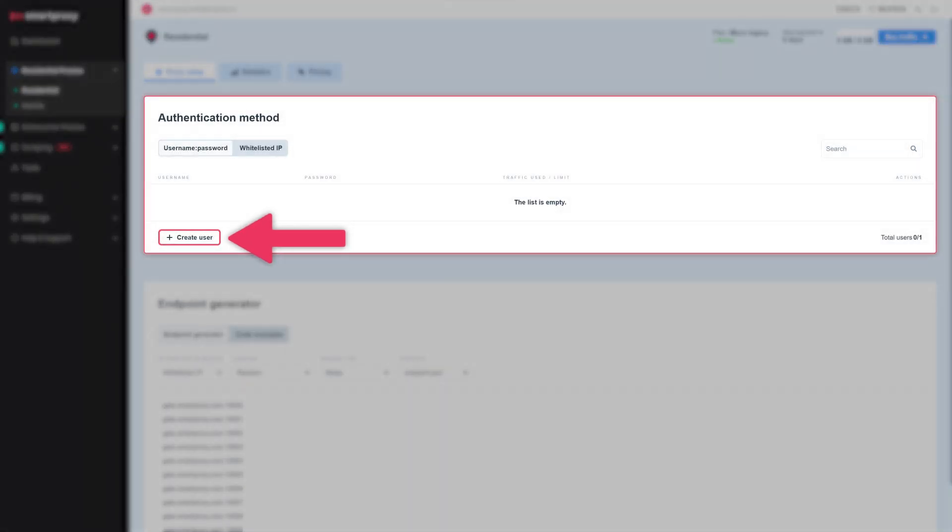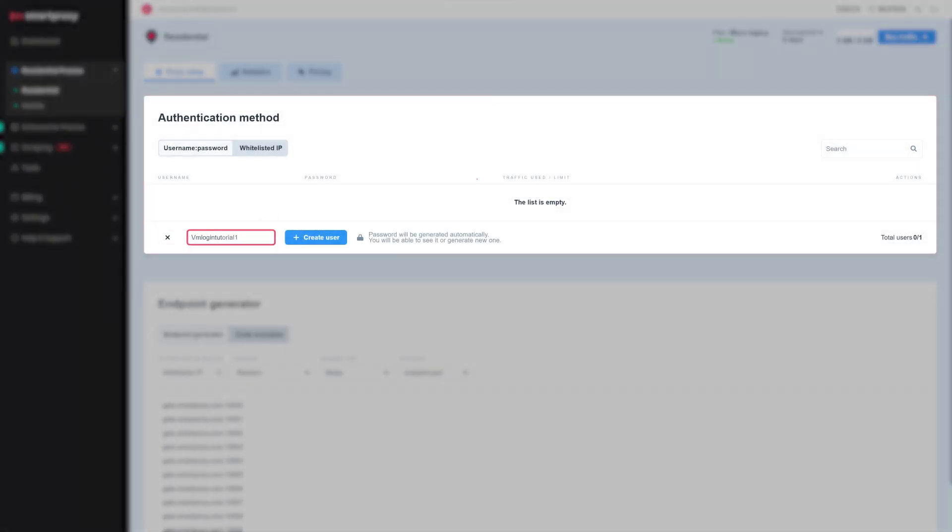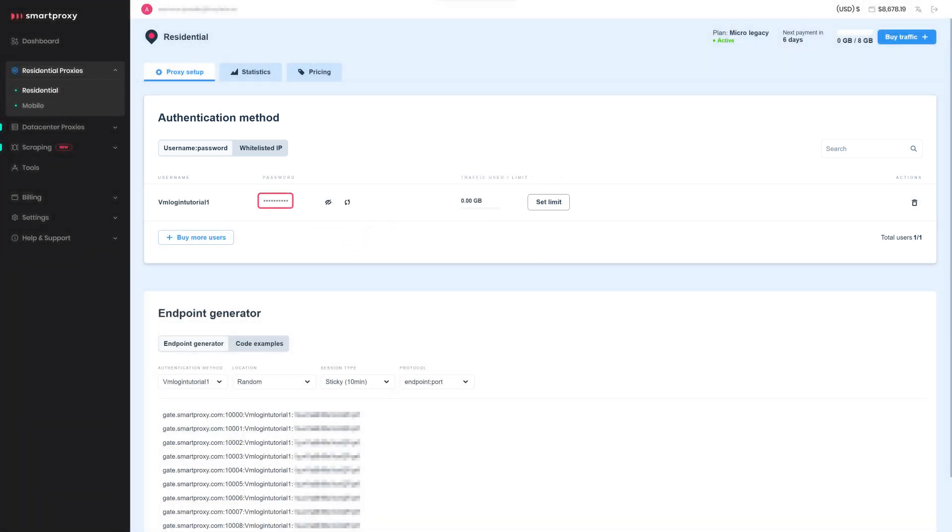In the Authentication Method field, type in the username of your choice. Hit Create. The password is generated automatically.